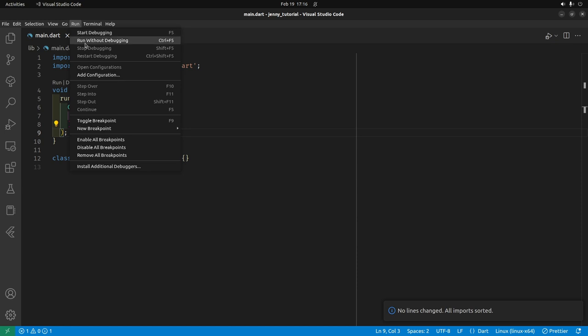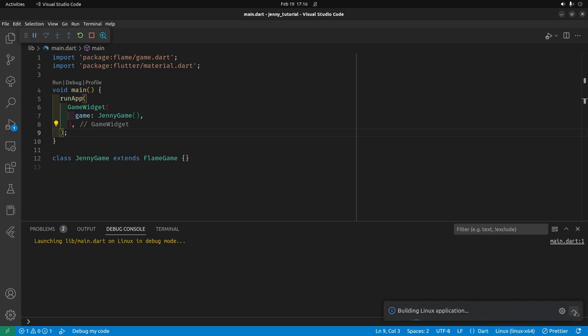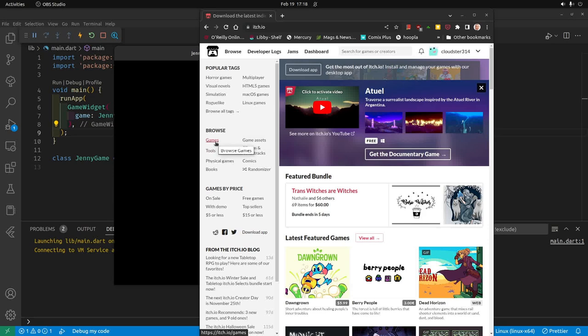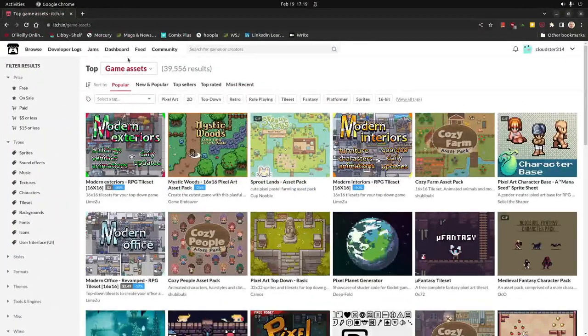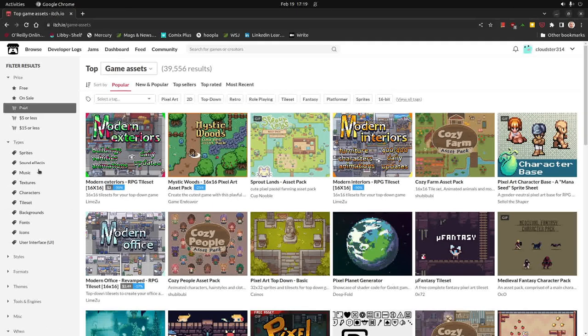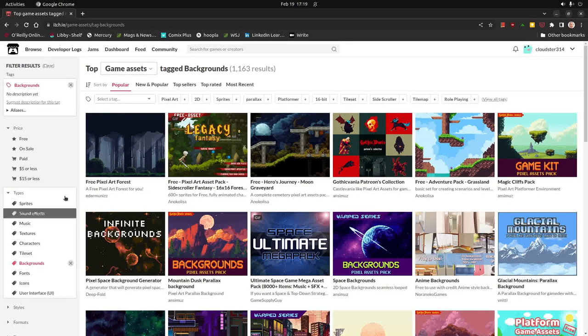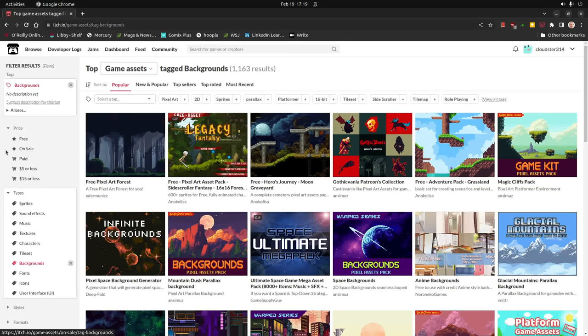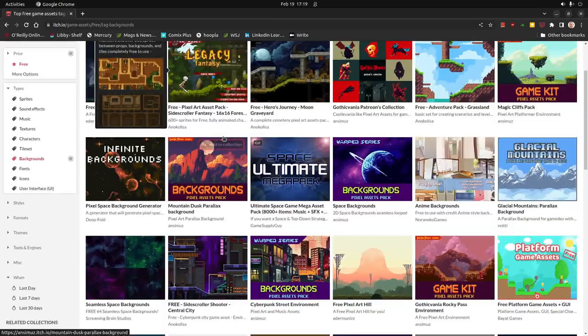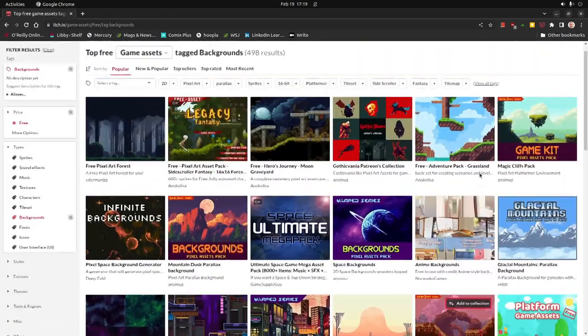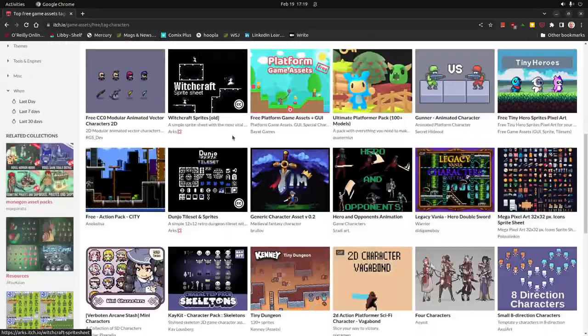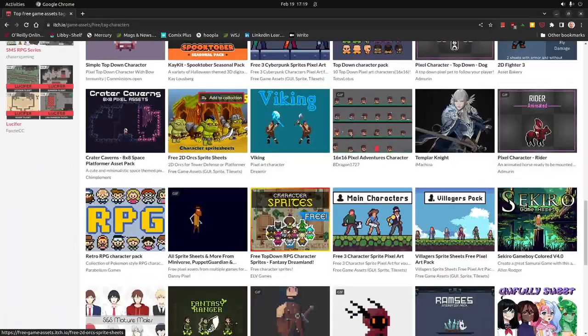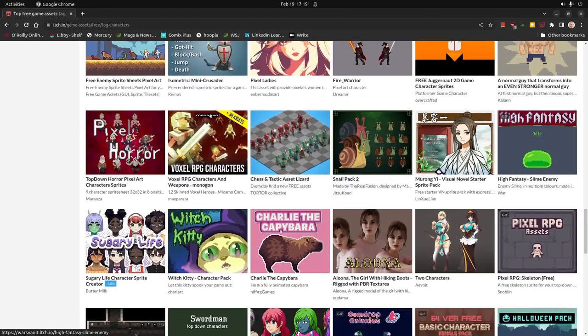I'm going to just run without debugging here. I have Linux, but you could be on Windows or Mac and it would work the same. At this stage, you're going to need a bunch of background images as well as two characters. I'll just show you quickly here. I'm on itch.io. I just typed in game assets. Then go to backgrounds. On the left hand panel here, there's free. From here, you could select some free backgrounds. If you want the characters for visual novels, you could select some here.